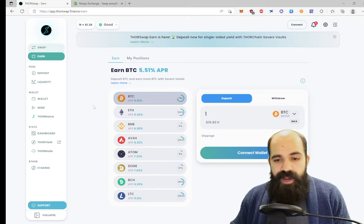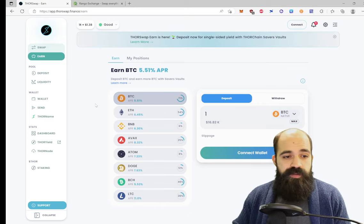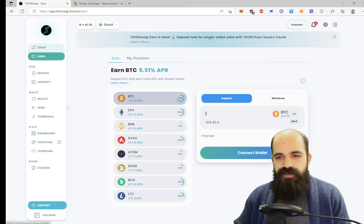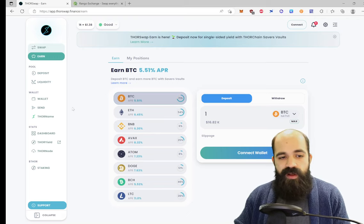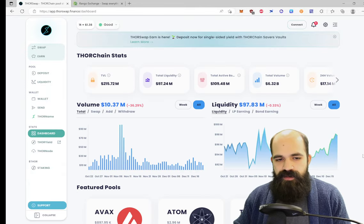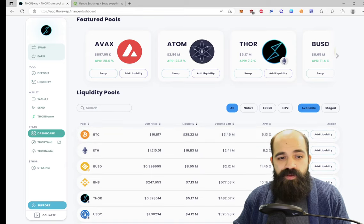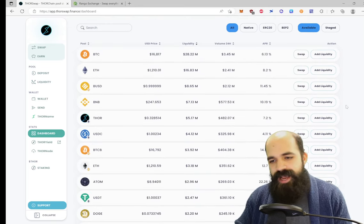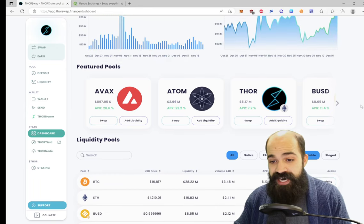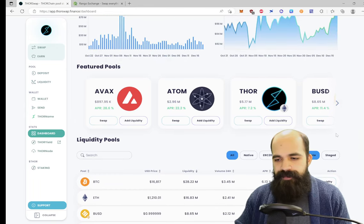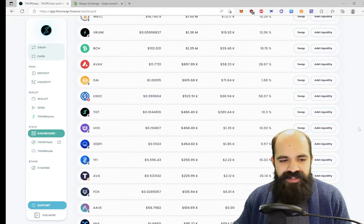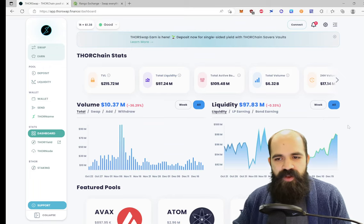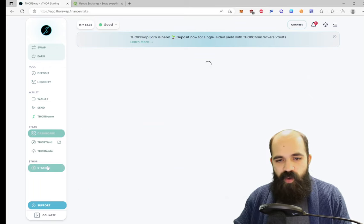That's pretty much the extent of what I want to talk about in terms of ThorSwap. There are other things you can do. You can send and receive from your Thor wallet if you want to. There's a nice little dashboard where it tells you all about the liquidity and the volume and what's going on here. Also, these LPs are available. I should do a video on the ThorSwap or ThorChain LPs at some point, but I'm not going to talk about them now because that would take another 10 to 15 minutes.